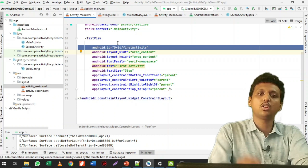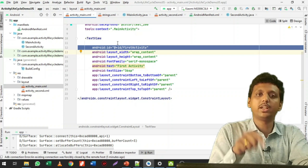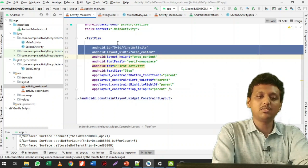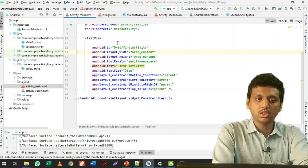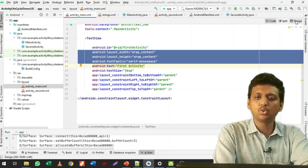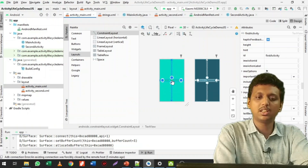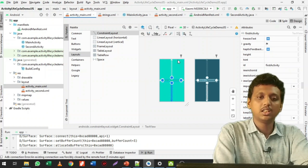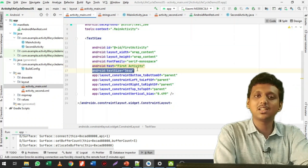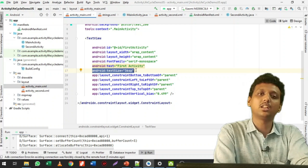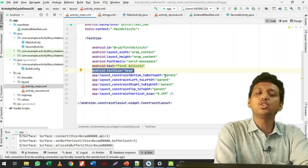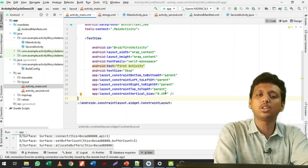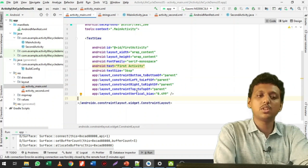I gave the text view an ID because by referencing that ID I can move from one activity to another activity using an Intent. This is the ID on the first activity. For layout height and width, when you go to the design part and drag the text element, it automatically sets height and width. If you want to set manually, write it in code. The text size is 36sp — sp and dp are the units used for sizes. You also need to set constraints from bottom, left, right, top, and vertical and horizontal bias.